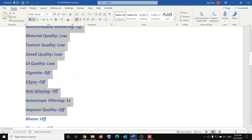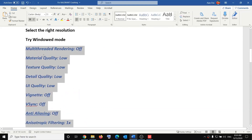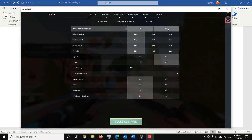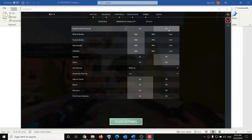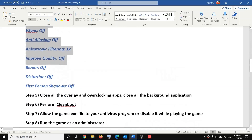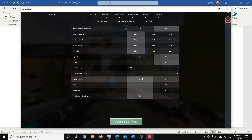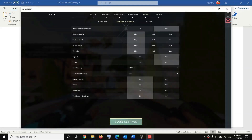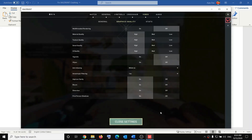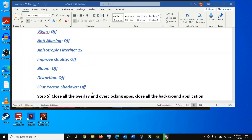Under Graphics Quality, you can see that Multi-Threaded Rendering is set to Off — go ahead and select Off. Apply all the recommended settings from the video description, save the settings, and then relaunch the game. That should fix the problem.